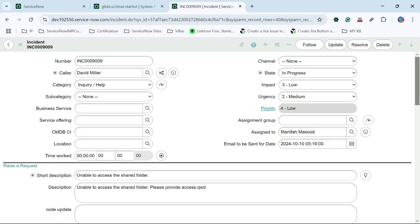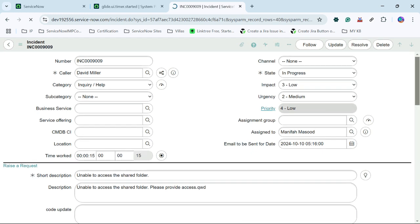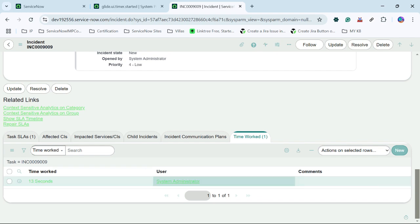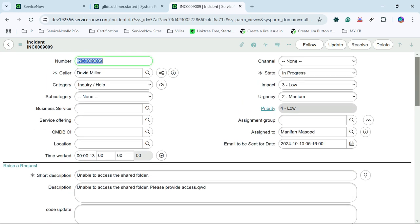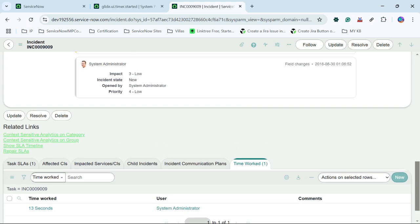Now I will try to record some timings. I will click on start timer, and suppose I have worked this incident for 10 to 15 seconds. I will save this record. As soon as the record is saved, the timer will start again from 13 seconds — so up to 13 seconds it is recorded under my name. The system administrator is the login person and the time is being recorded from the system administrator side.